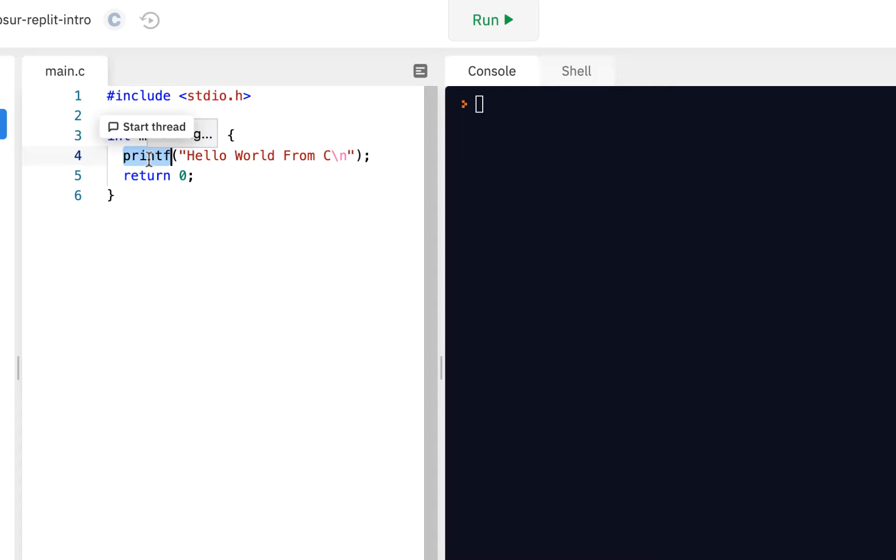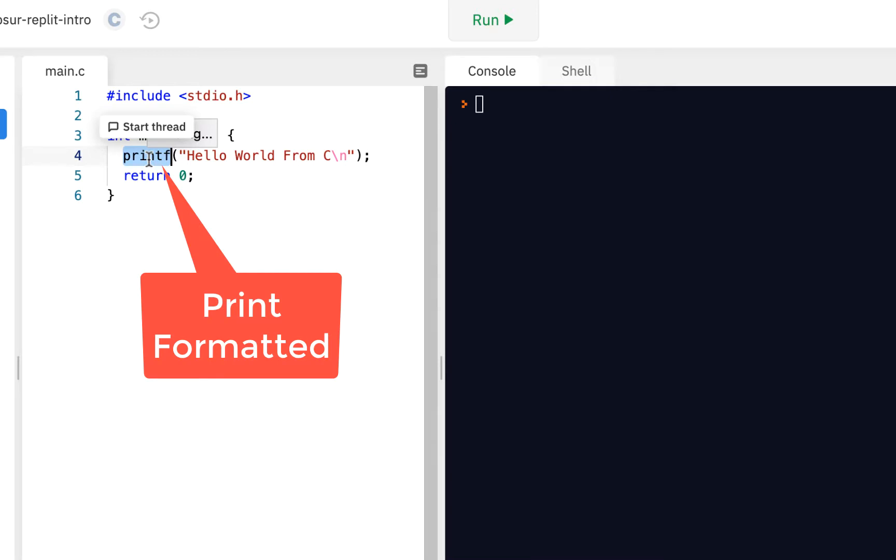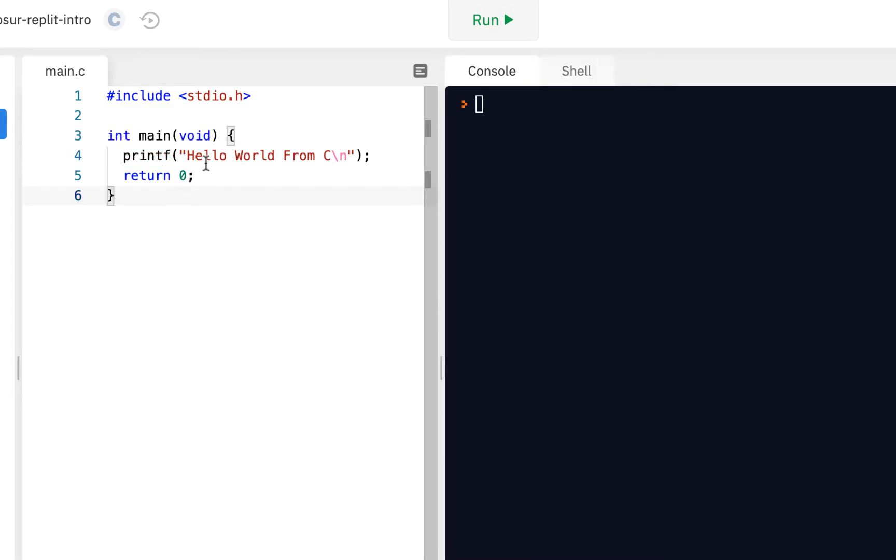So for example, printf, which we'll look at in another video, it stands for print formatted. That's one of the functions you'll use. Now, the thing about a C program, you have to have a main function. That's the one function you must have.